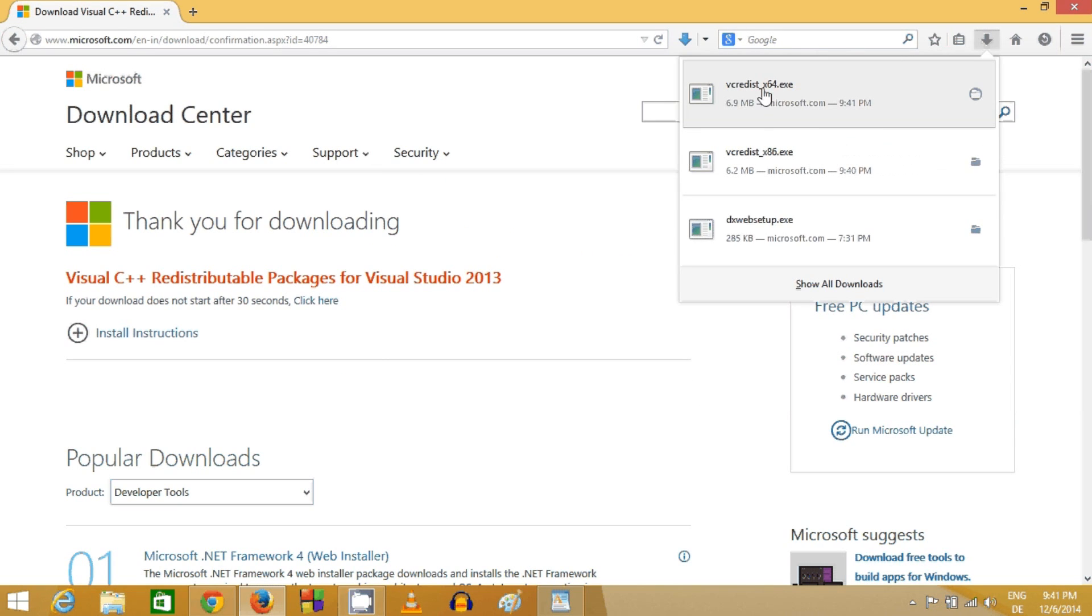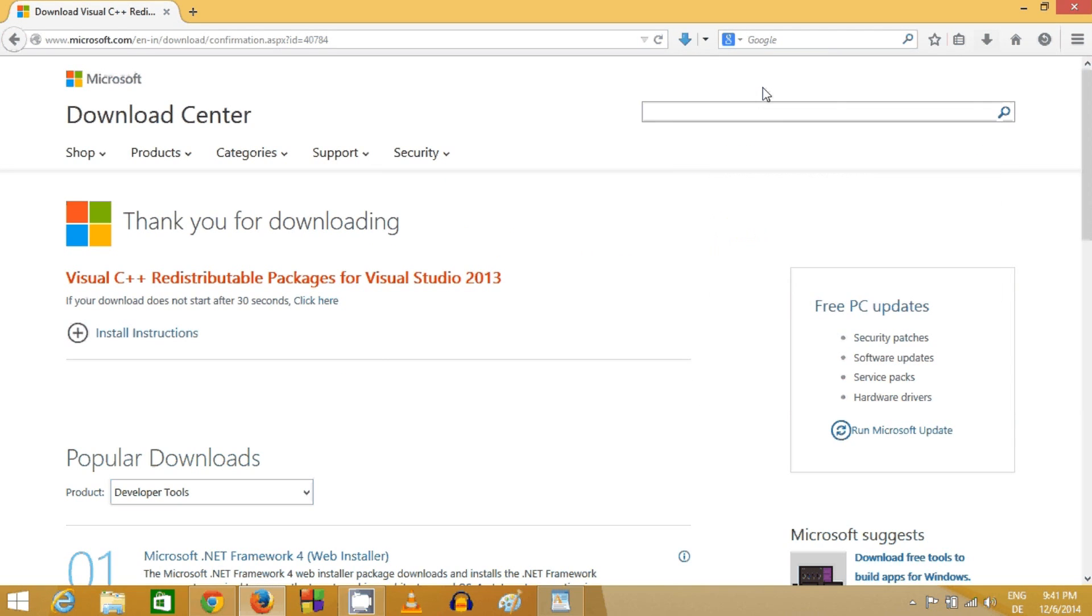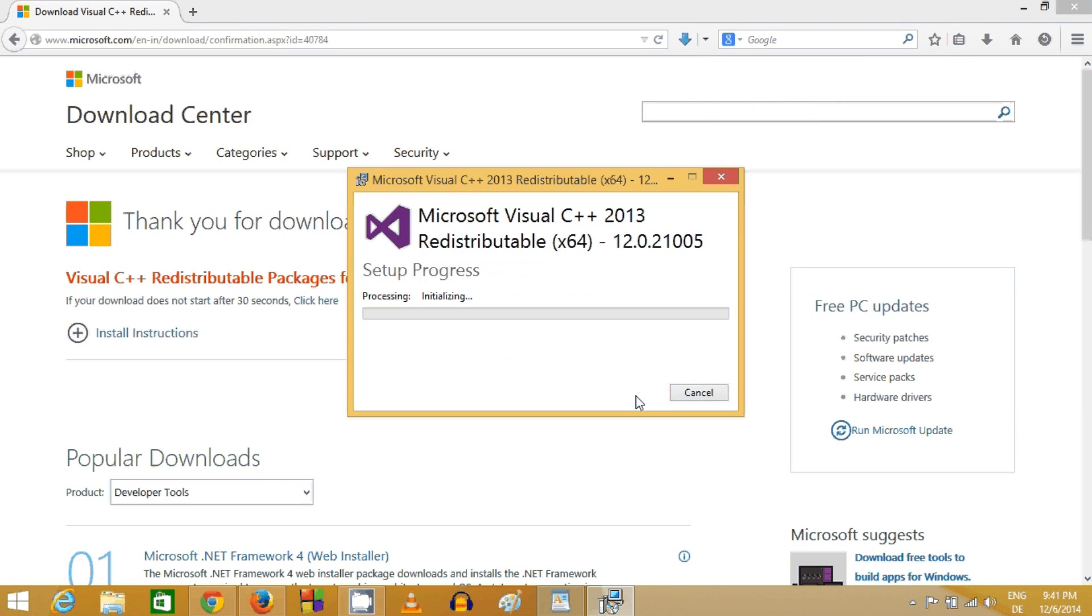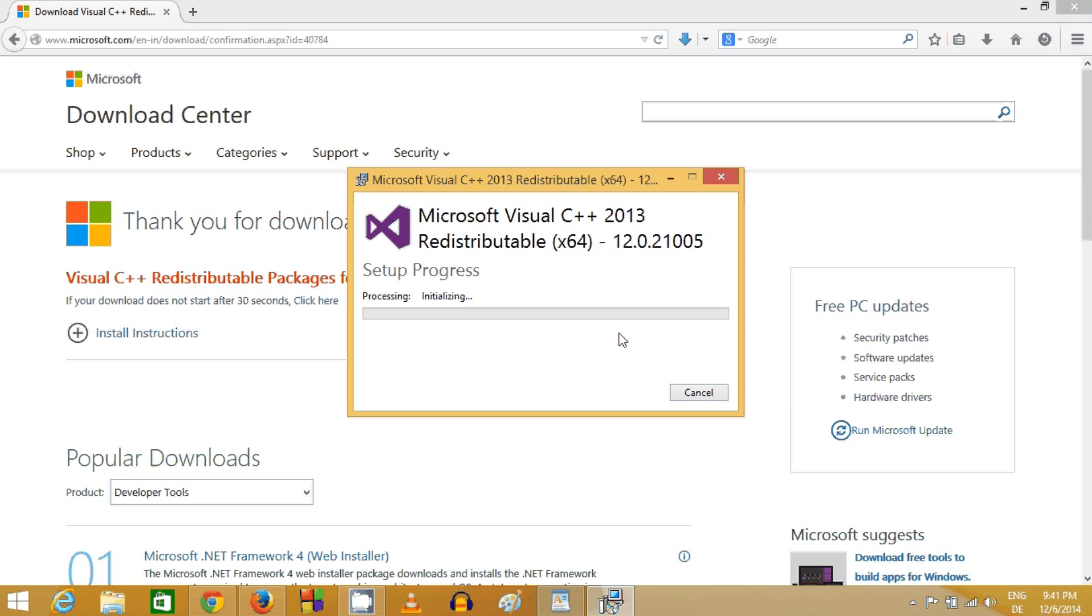In the same way, I will click the second executable which I downloaded, which is the x86 version, check the agreement button, click install, and click yes.